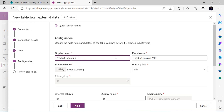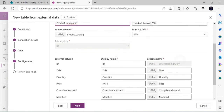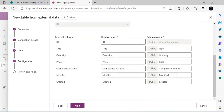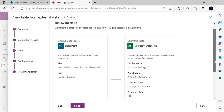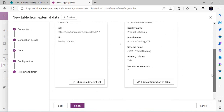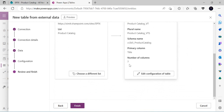I can see the external column mapping — the display name and the schema that will be created internally. The schema name can be changed. Clicking Next shows a review page: the external data source is SharePoint, the list I picked, the table that will be created with its schema name, and it shows seven columns. I can still edit the table configuration here.